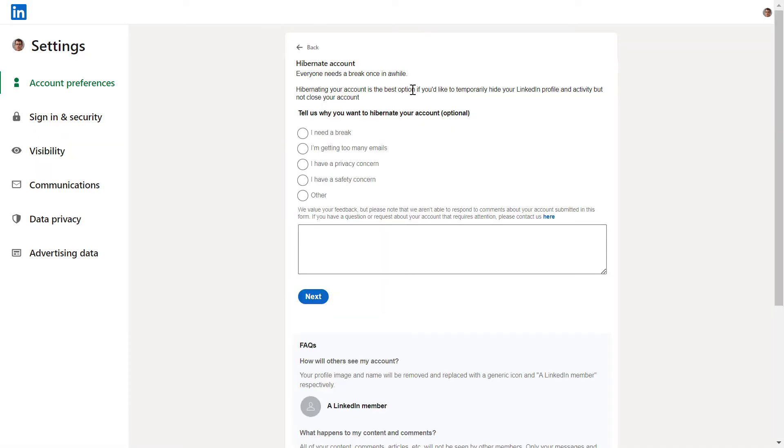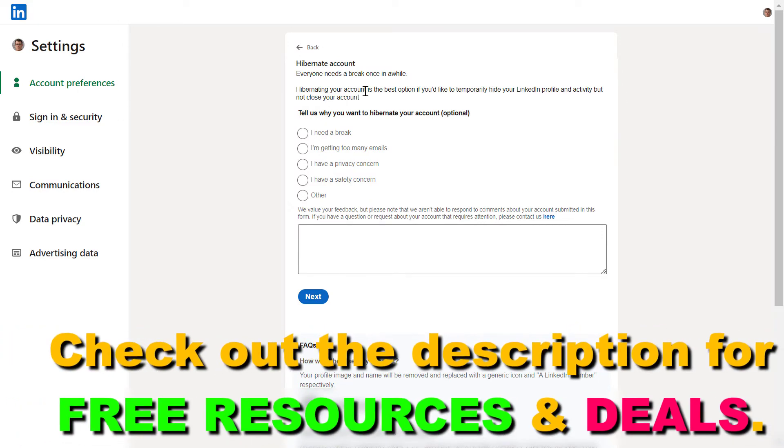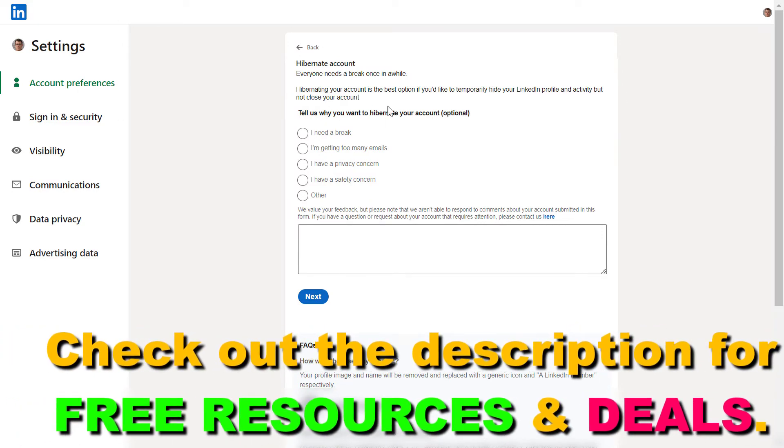As LinkedIn explains here, if you'd like to temporarily hide your LinkedIn profile and activity but not close your account, this is the option to choose.